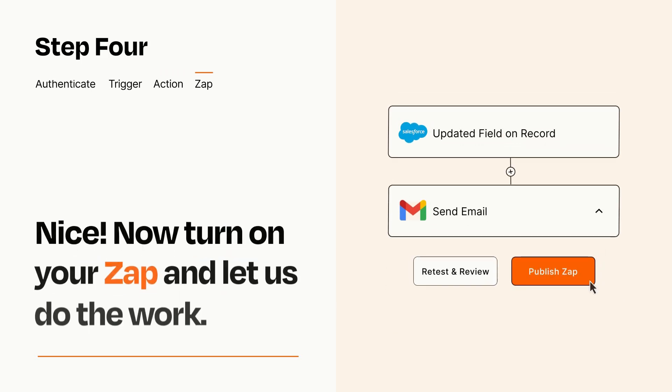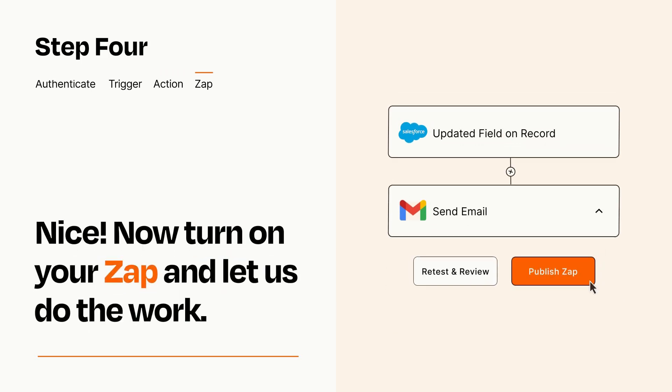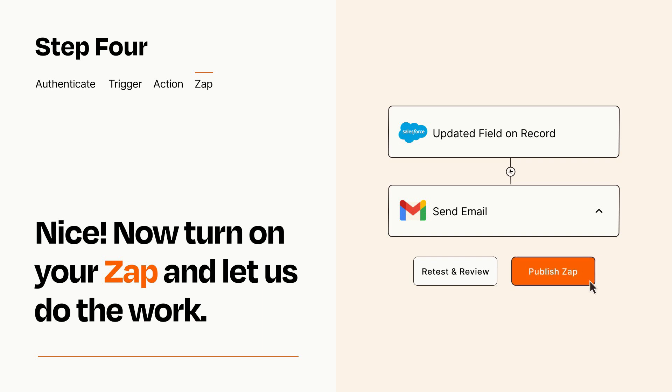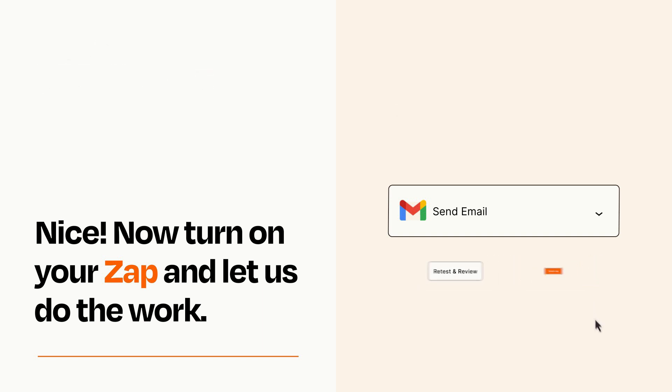Turn on your Zap and Zapier will start doing your work for you. Zapier can be as simple or as complex as you'd like and connects with thousands of apps, more than any other platform.